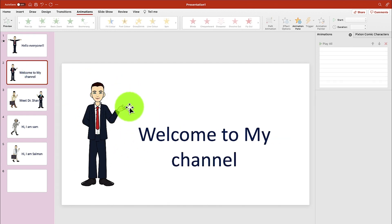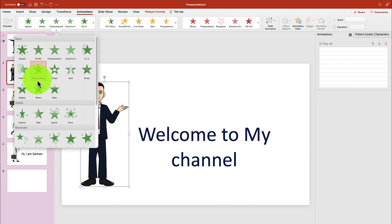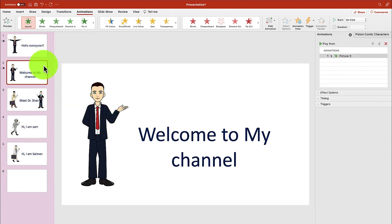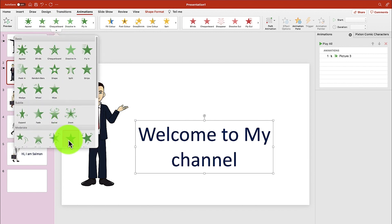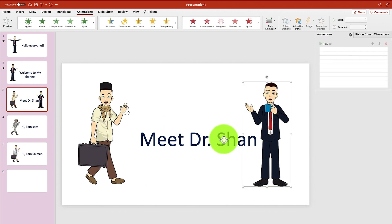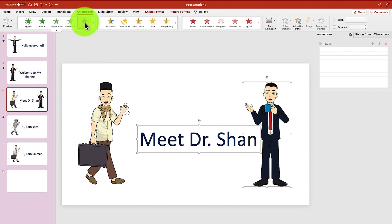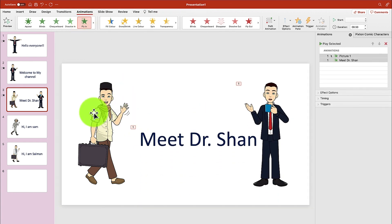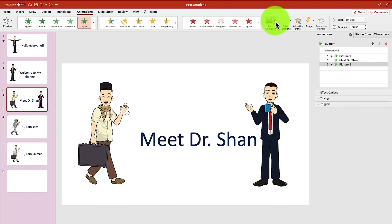Welcome to my channel — he just appears like so. And then we can have the 'Welcome to my channel' text grow and turn. Welcome to my channel. Then 'Meet Dr. Shan' — the text and animation come in together. We set Fly In for this. Meet Dr. Shan, and then Dr. Shan comes in from this side. Let's select that and specify the path.